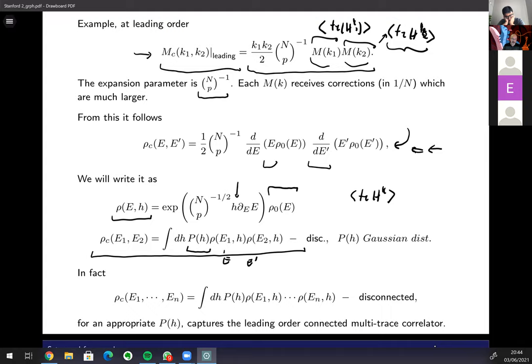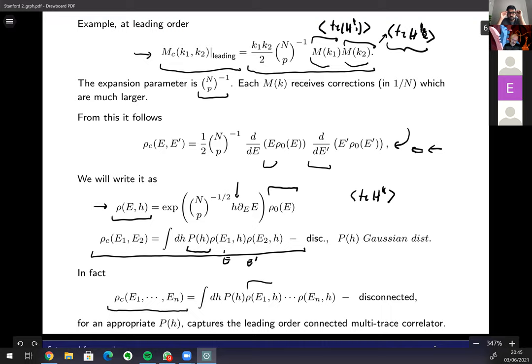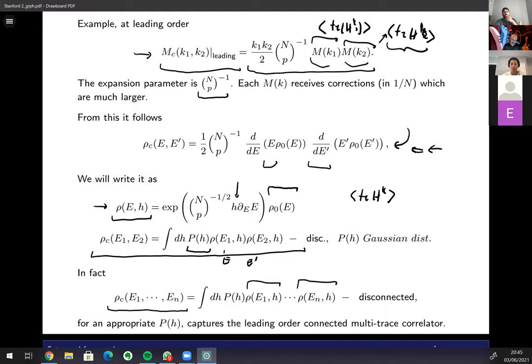You can write an expression like this not just to leading order. You can keep this same operation and write an expression for the connected energy distribution: shrinking and dilating all distributions by the same amount, where the parameter h that shrinks or expands the spectrum is the same throughout. I do an integral over h with some p(h), which is basically related to a Gaussian distribution with a few more bells and whistles.